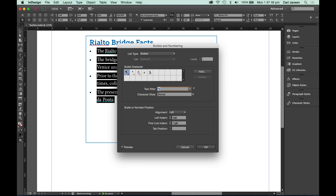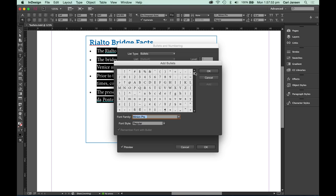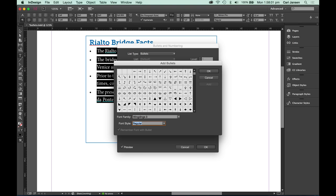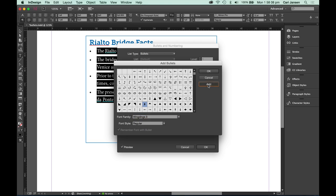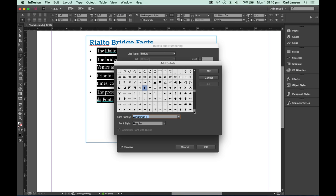We see that there's only five different bulleted characters available and we want to add to that. So click the add button and then select the font that you know has bulleted characters. For instance, wingdings. And you can then select a number of these characters and add them by clicking them and clicking the add button.